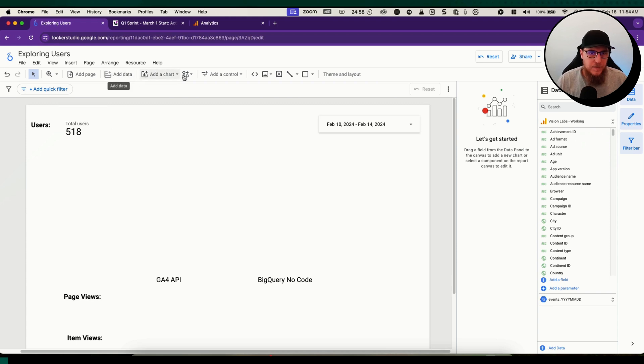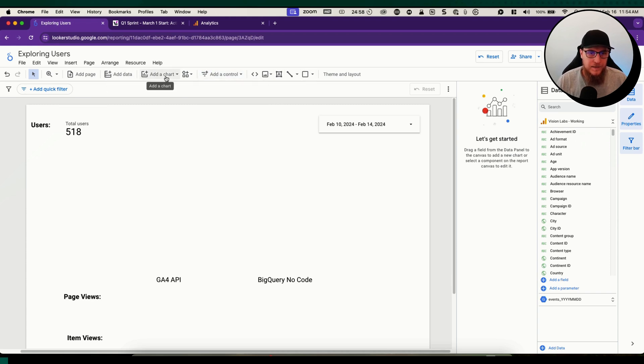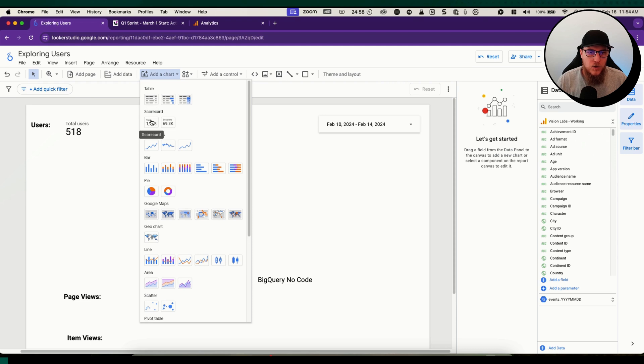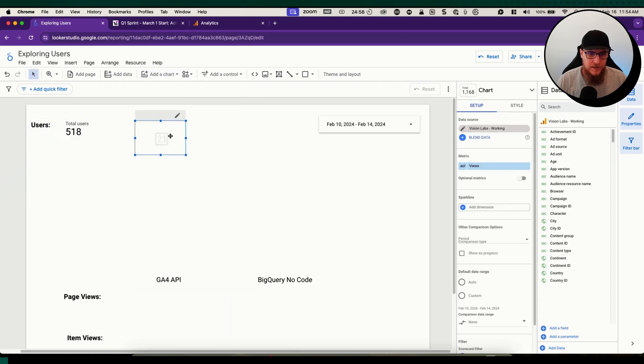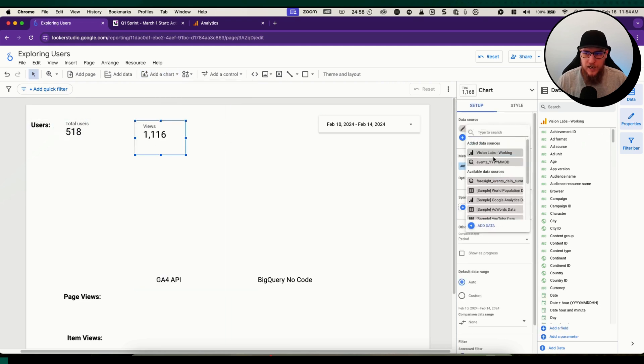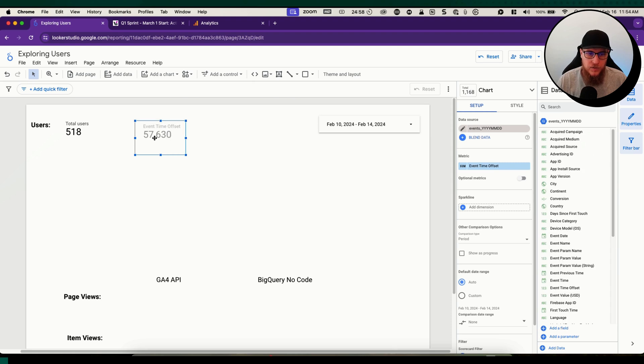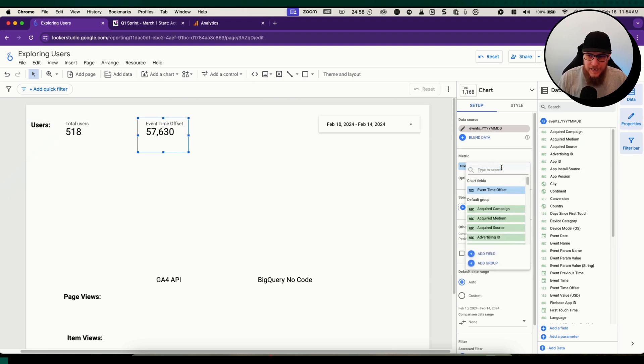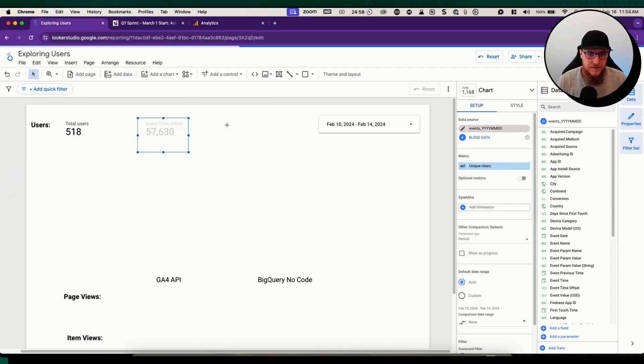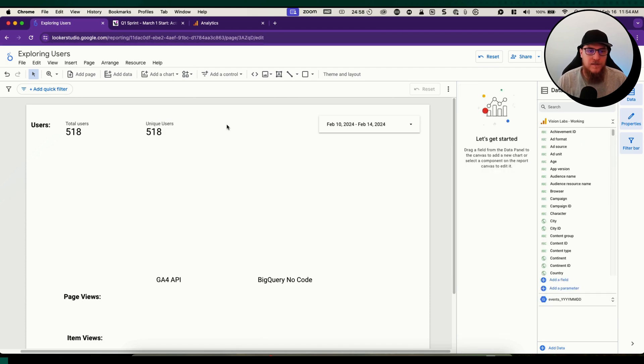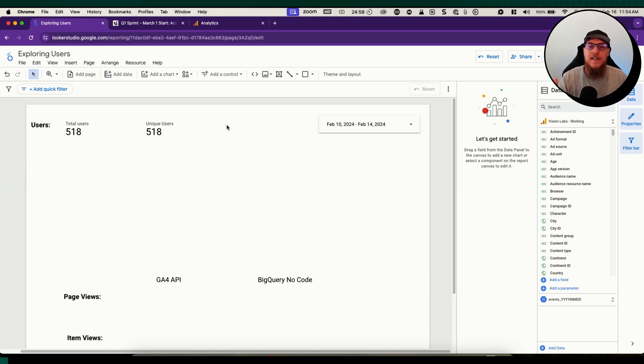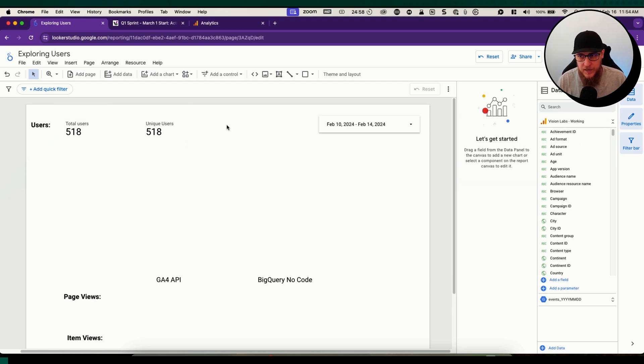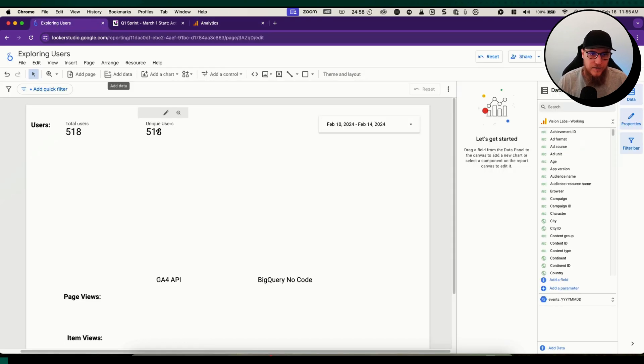Now let's do the same thing but with the BigQuery data. We're going to change our data source and go to that one. Let's type in users and see what we get. Unique users, let's click on that and see if it matches. 518. Now we have the same piece of data being accessed via both the GA4 API and through BigQuery, and they match what's inside of the GA4 interface. That is good.